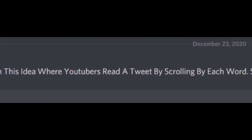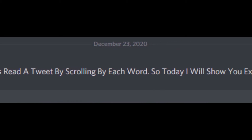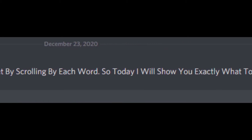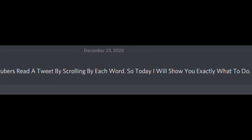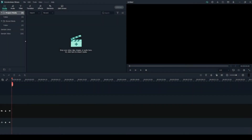I used to have trouble with this idea where YouTubers read a tweet by scrolling by each word. So today I will show you exactly what to do. Get ready to do some editing. In this video, I'm going to be teaching you how to do what I just showed you.